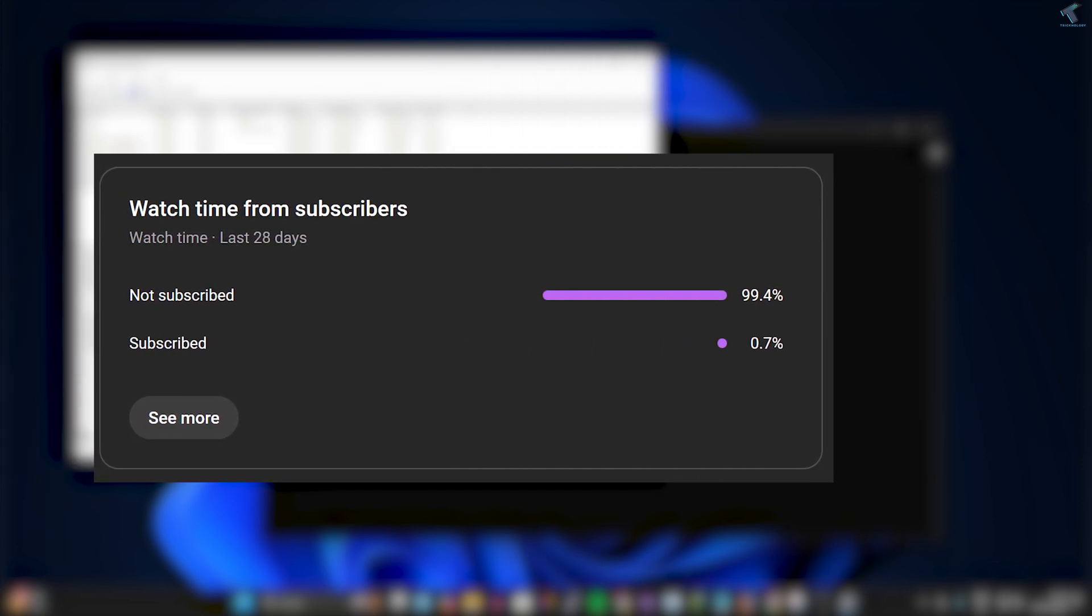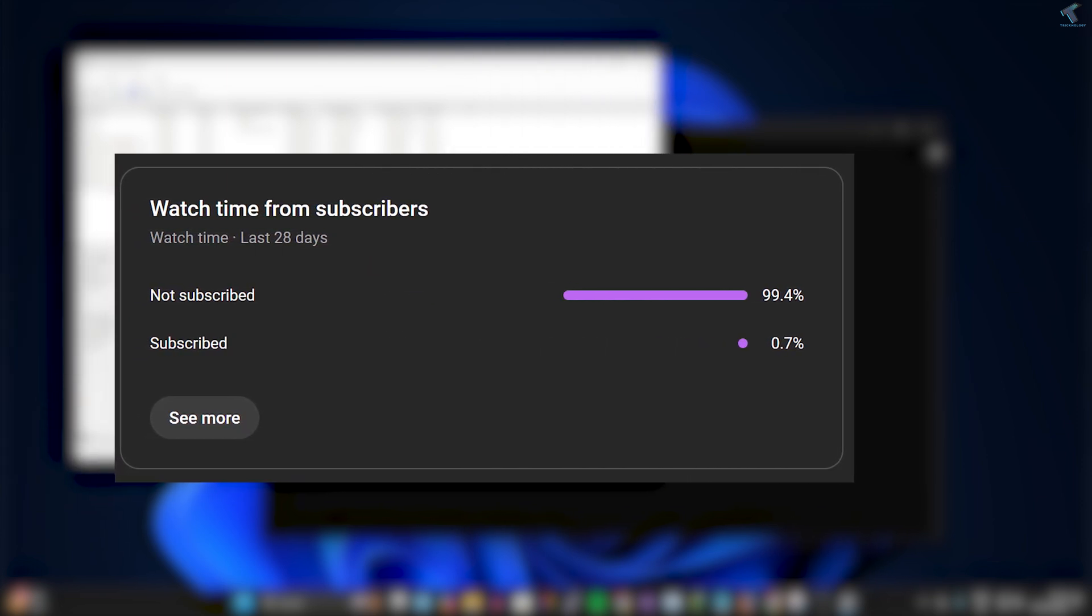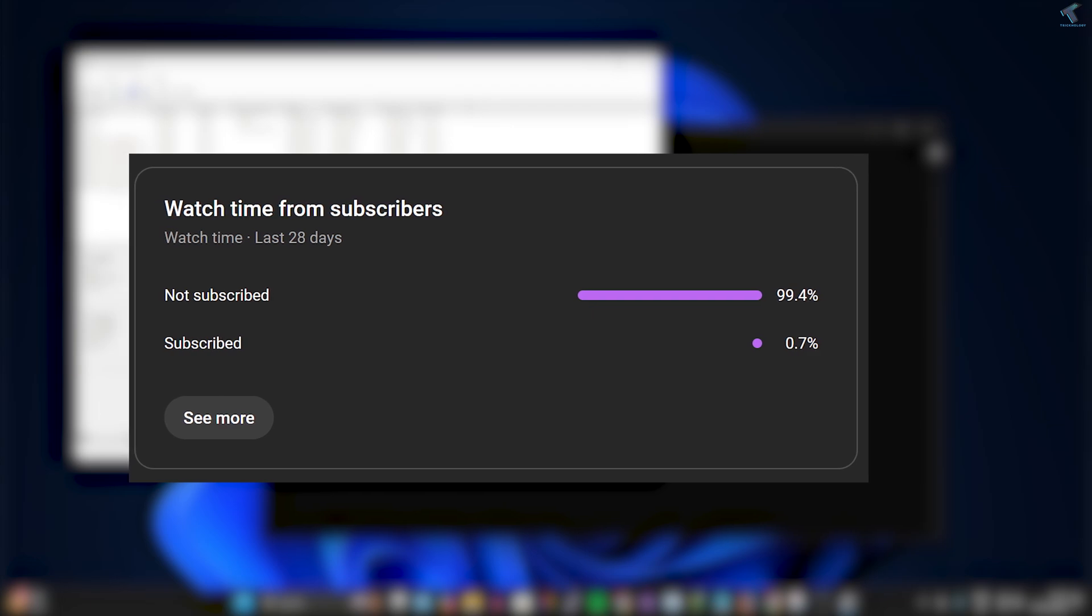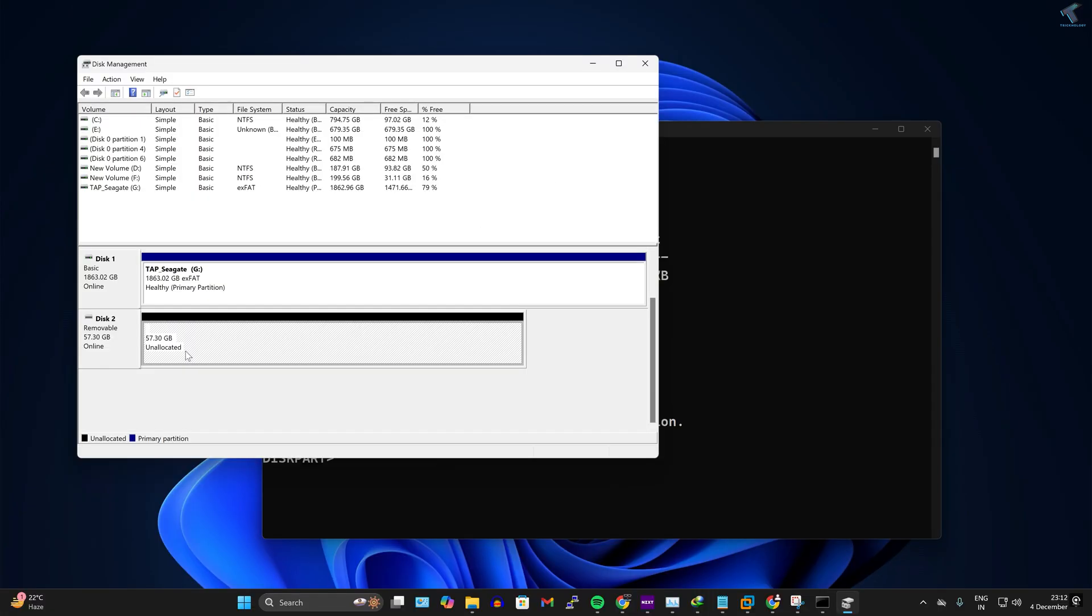you. Please don't forget to click on the subscribe button, like button, and share button. If you have any questions, comment down below. I will see you guys in the next video. Till then, bye bye, take care.